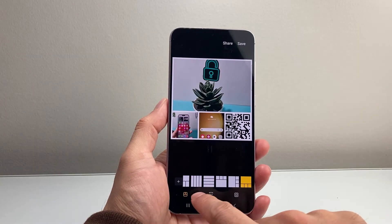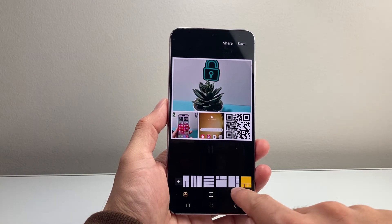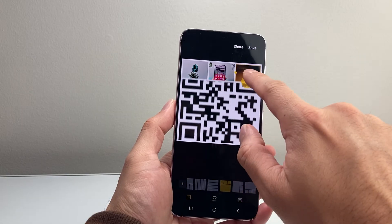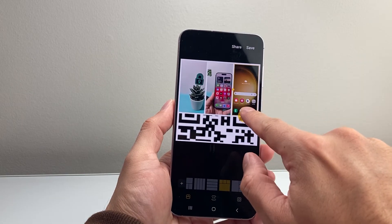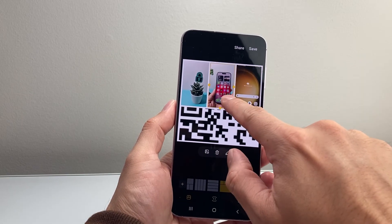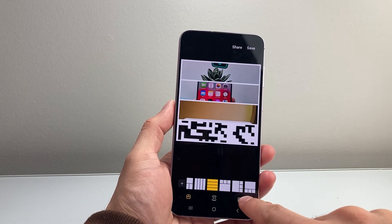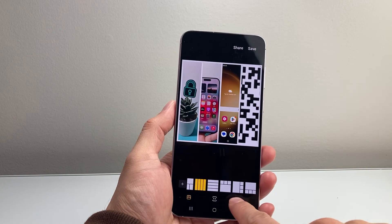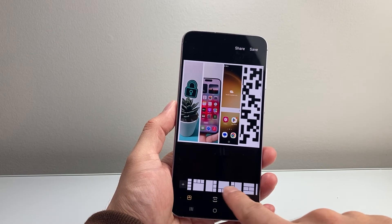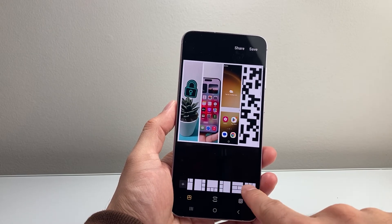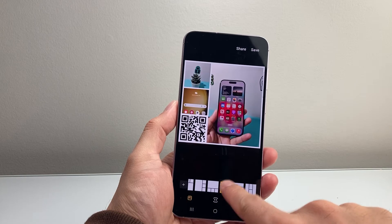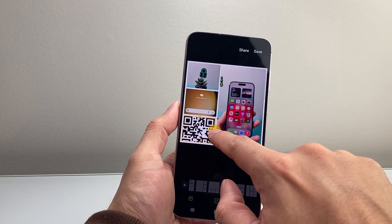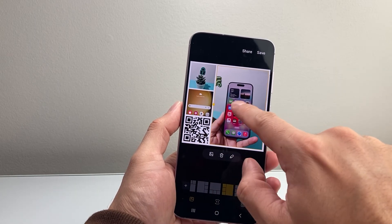And here as you can see there are different layouts as well that you can do. You can reorder, move it around, resize it, and do a lot more customization. So you can see here you can do different sizes, and there are other options available as well. Depending on the photos you pick, you can choose to resize however way you want.